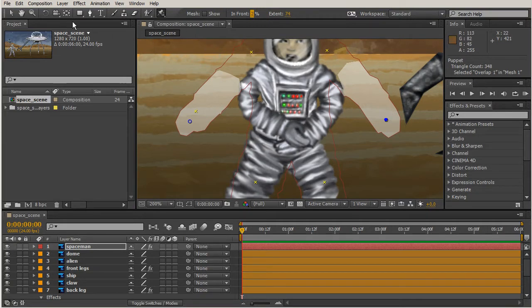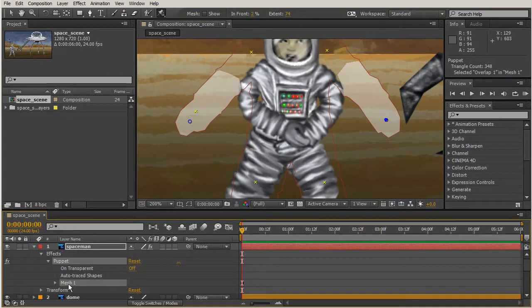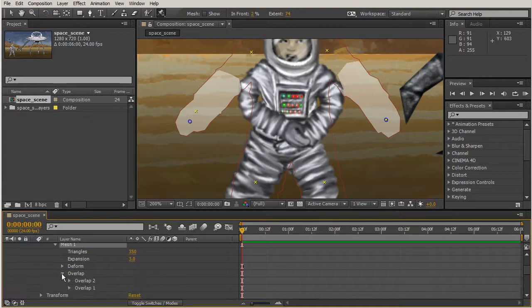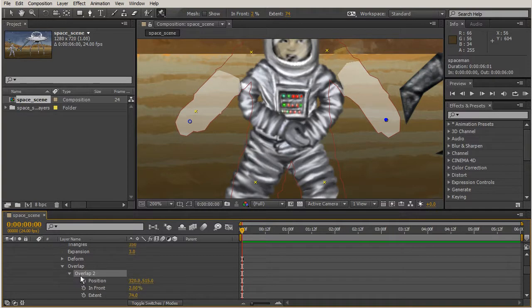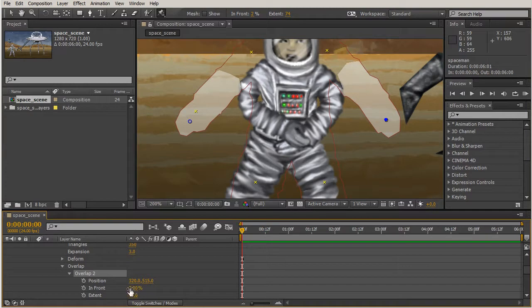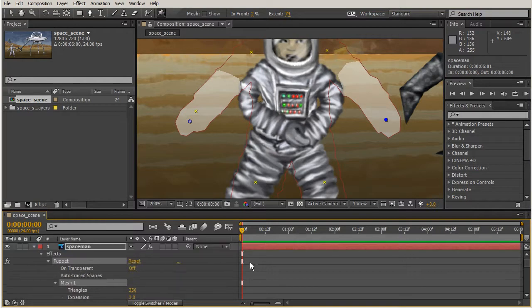If you open up your layer and go to that mesh and go to overlap, this is the first hand and this is the second hand. We can actually keyframe those to where if he kept changing his pose, we could keyframe the percentage. Then maybe this hand's in front and then the other hand's in front. A lot of options there.